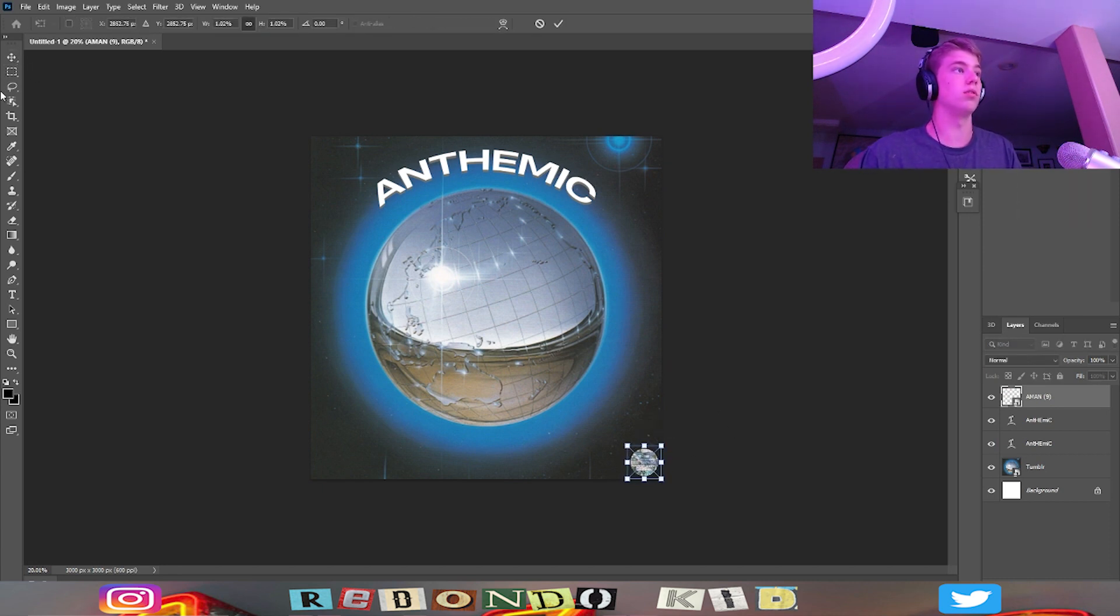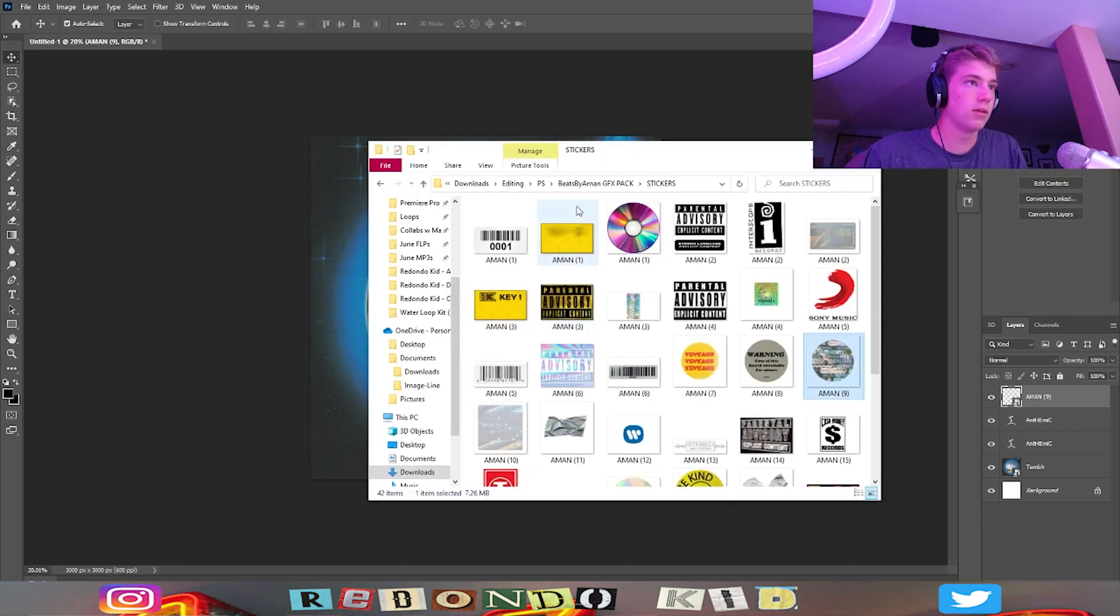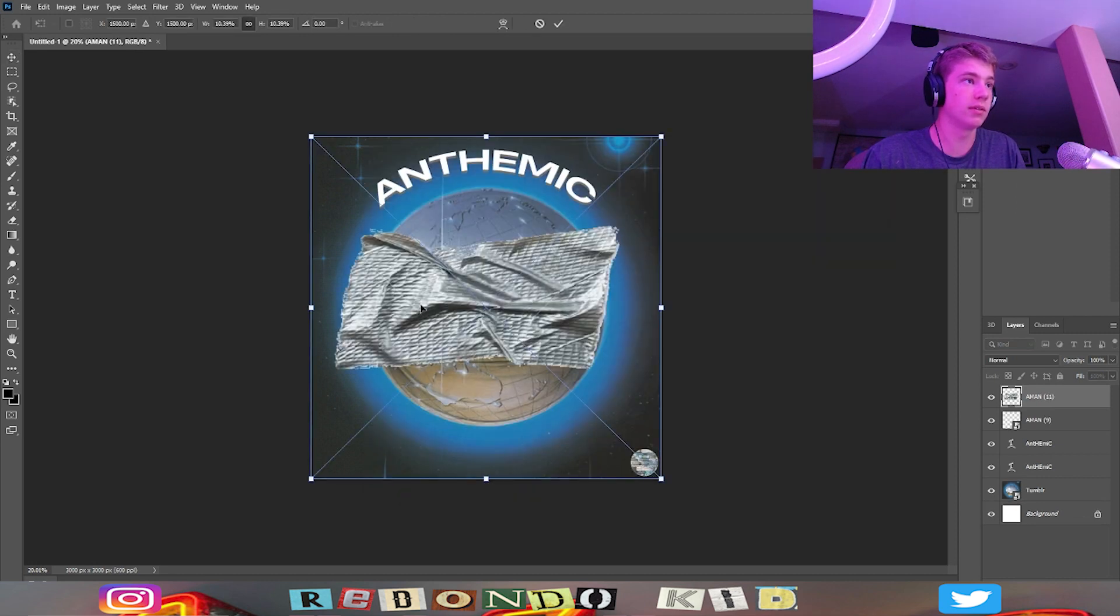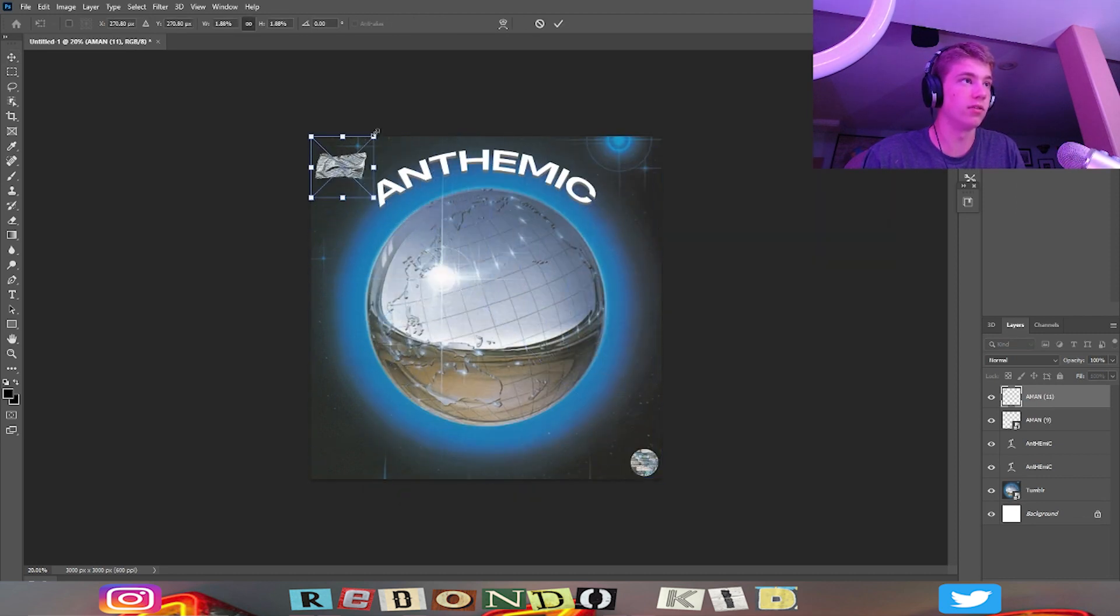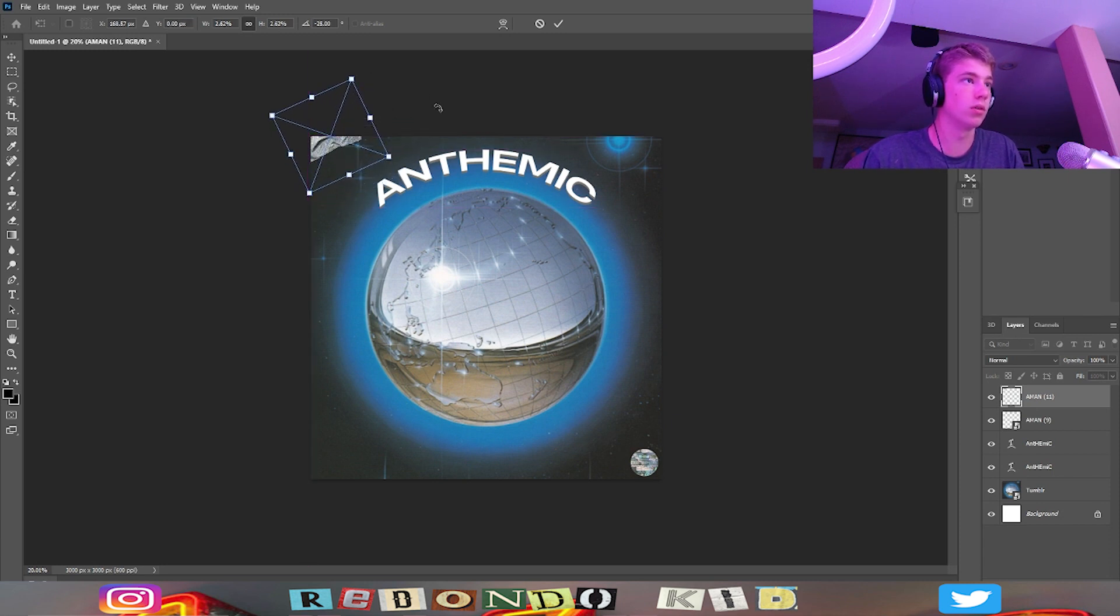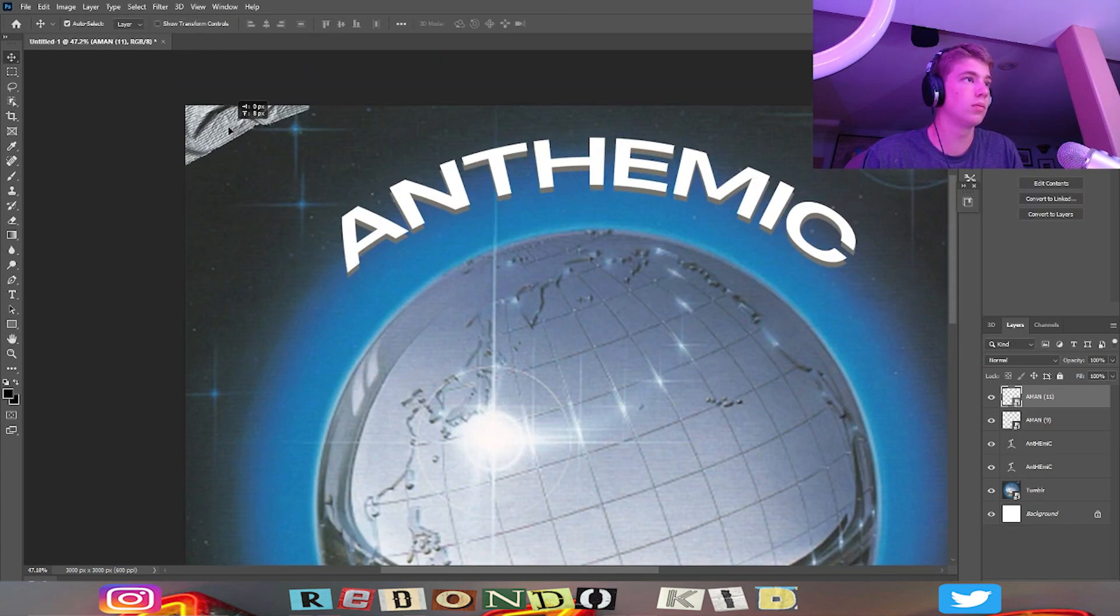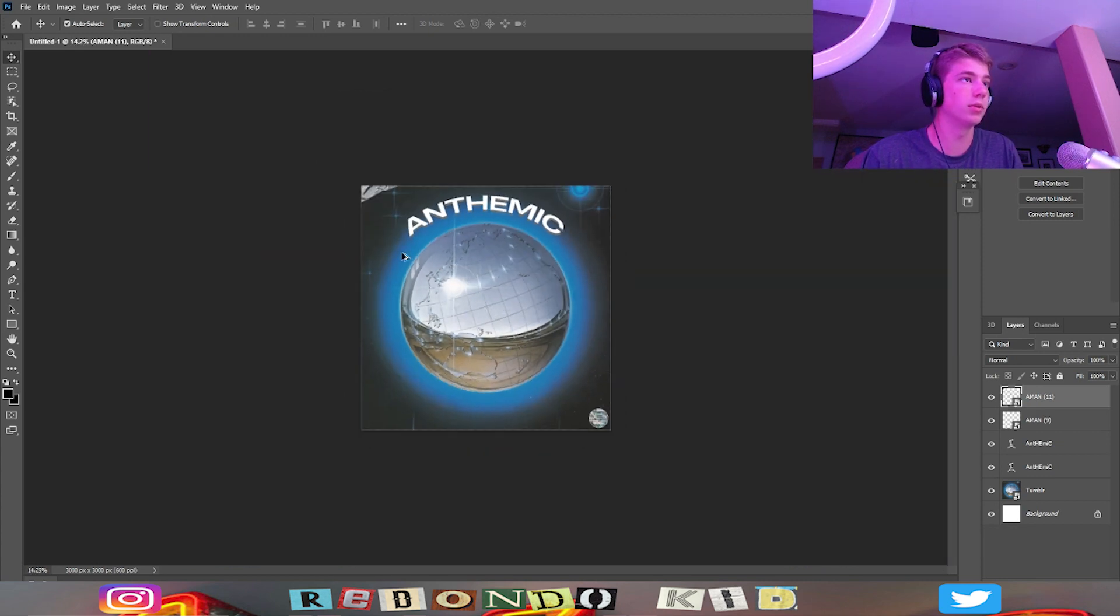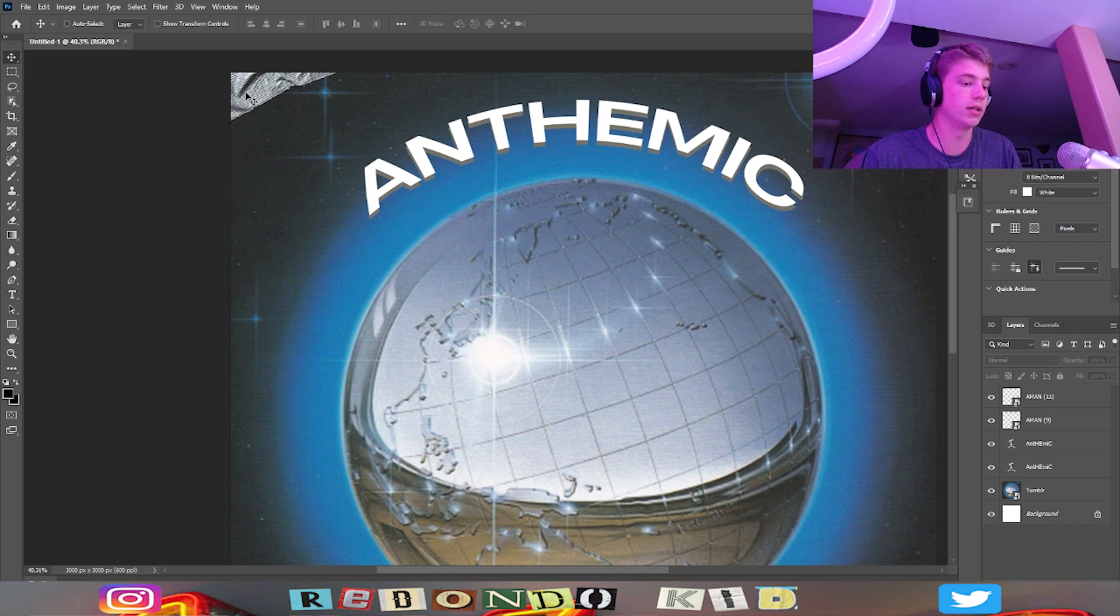And then what else should we add? Let's get this little tape thing, again just trying to go for the vintage feel. Turn it and put it like... yeah, that looks pretty good. Maybe make it a little bigger.